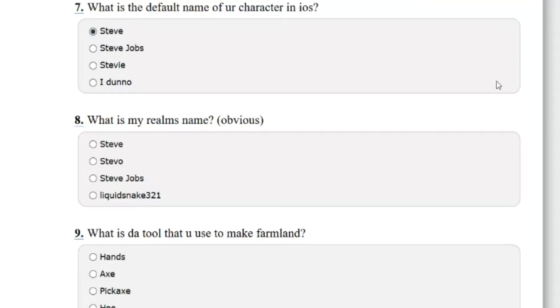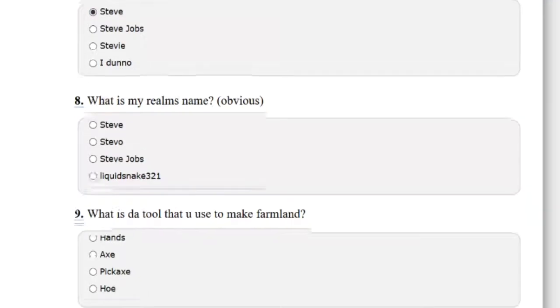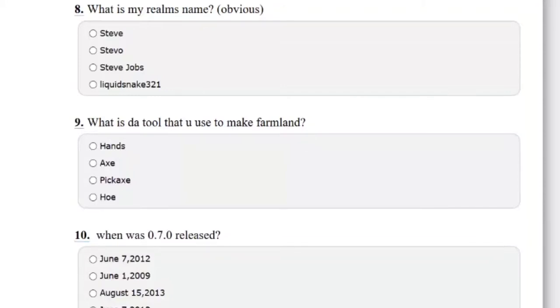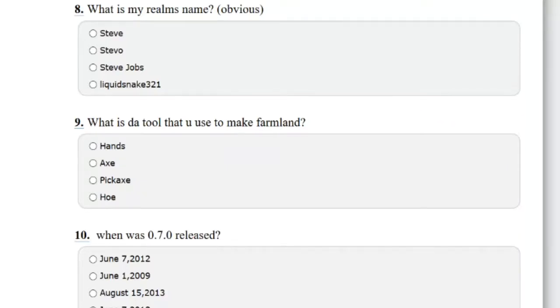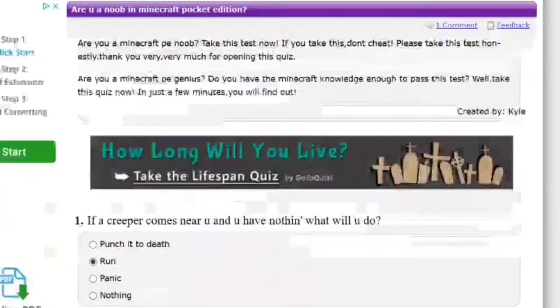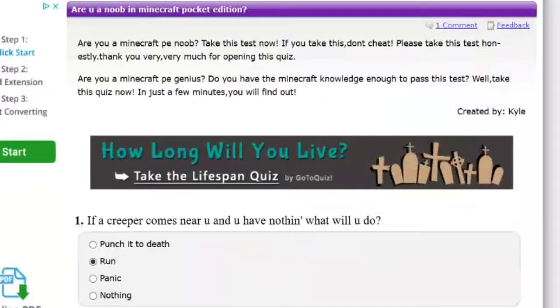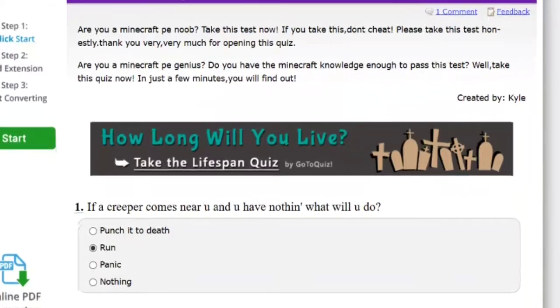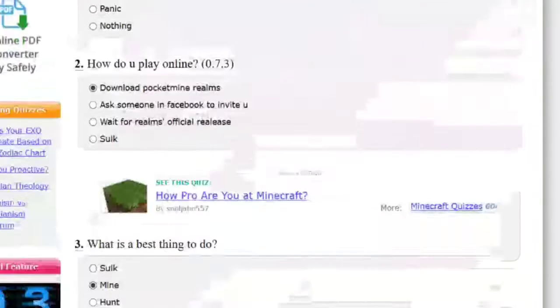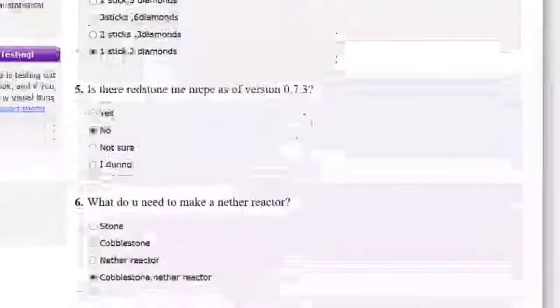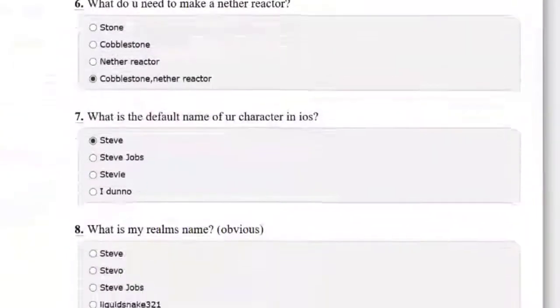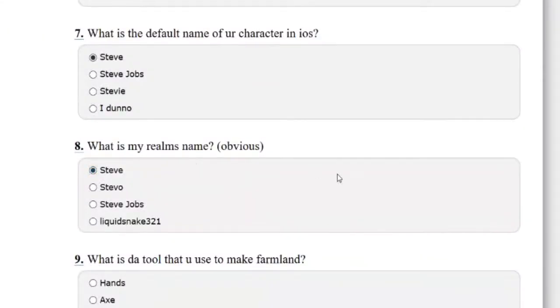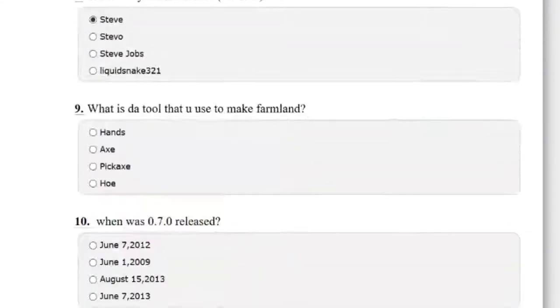What is the default name of your character in iOS? Steve, wasn't it? I actually don't know. What is my realm's name? Obviously, what? Who wrote this quiz? Created by Kyle Godangka. Wow, freaking Steve. Let's just go for Steve.